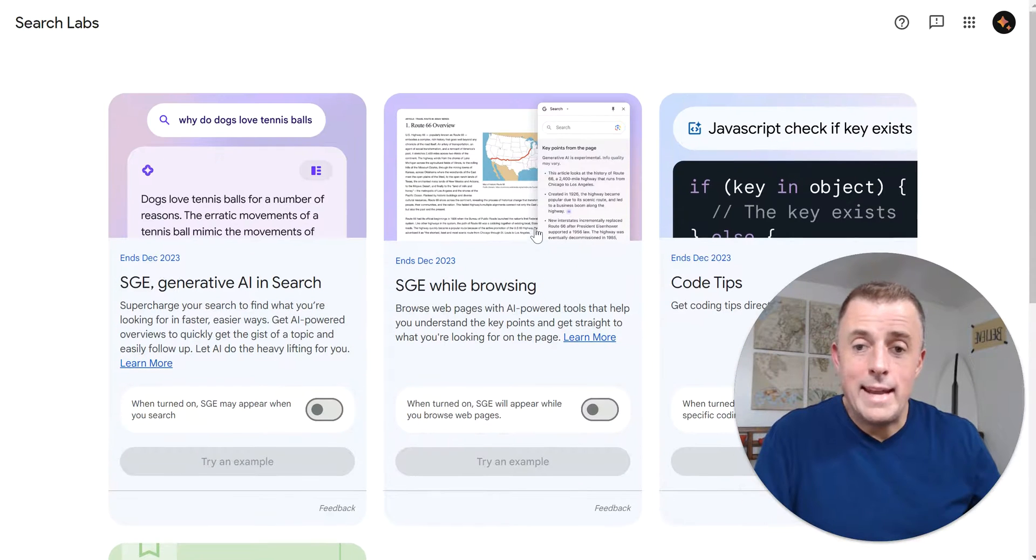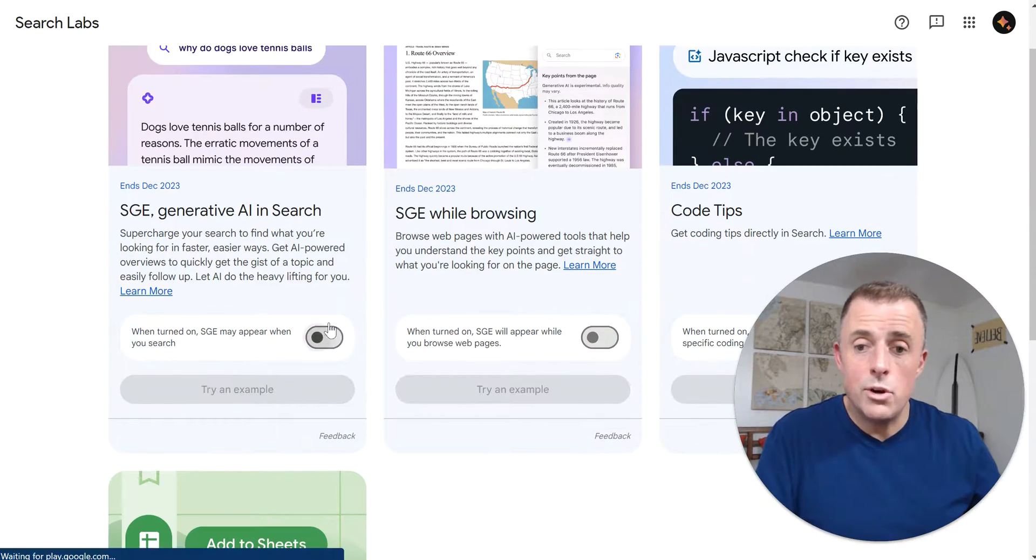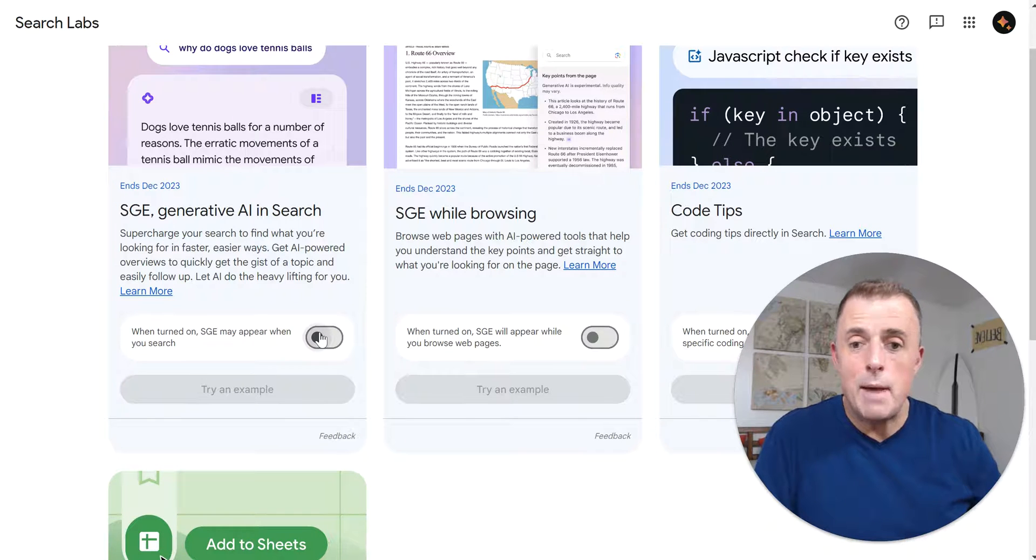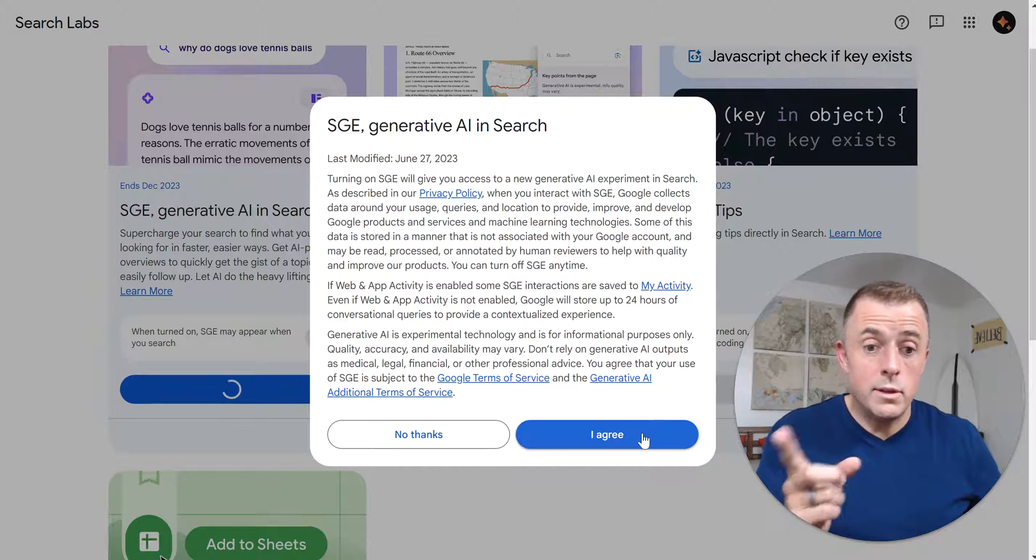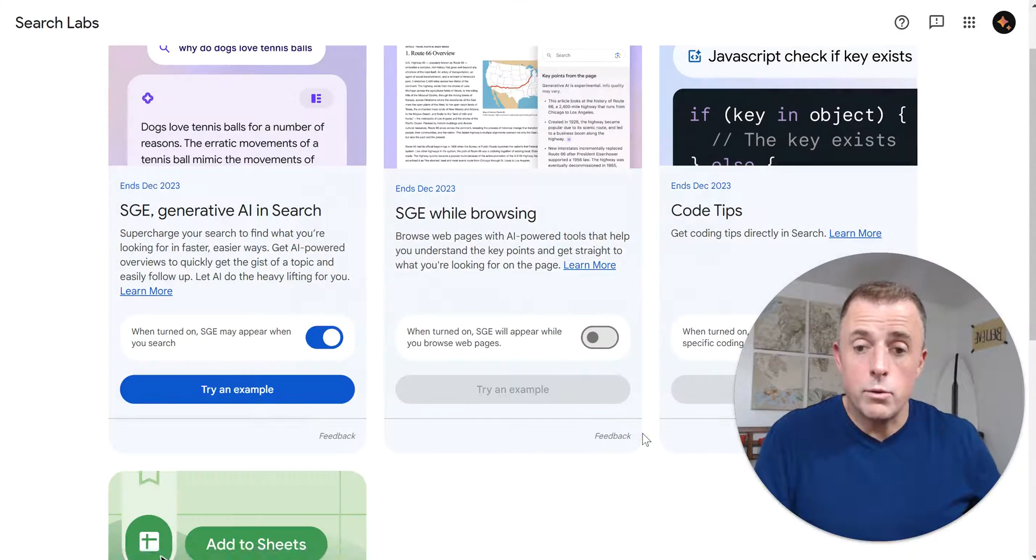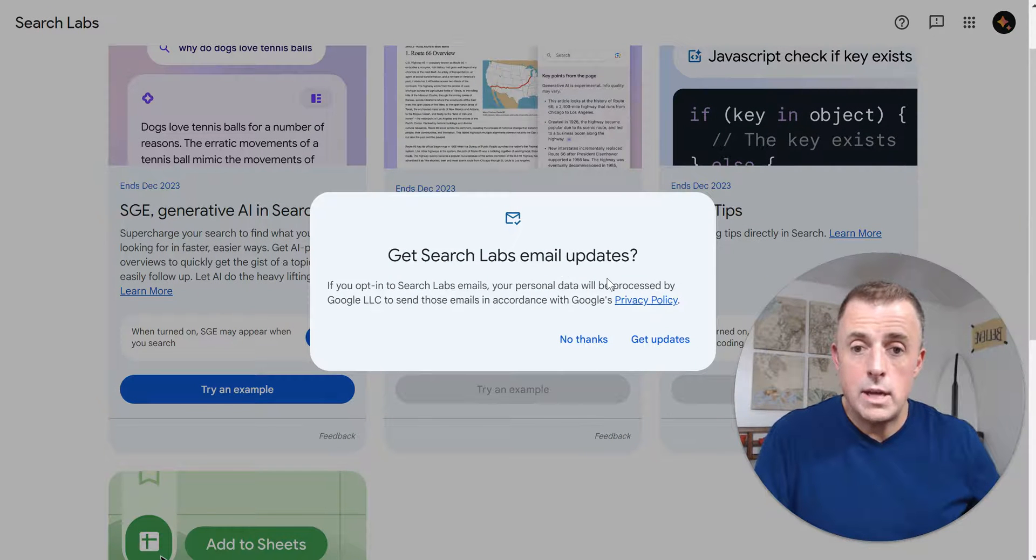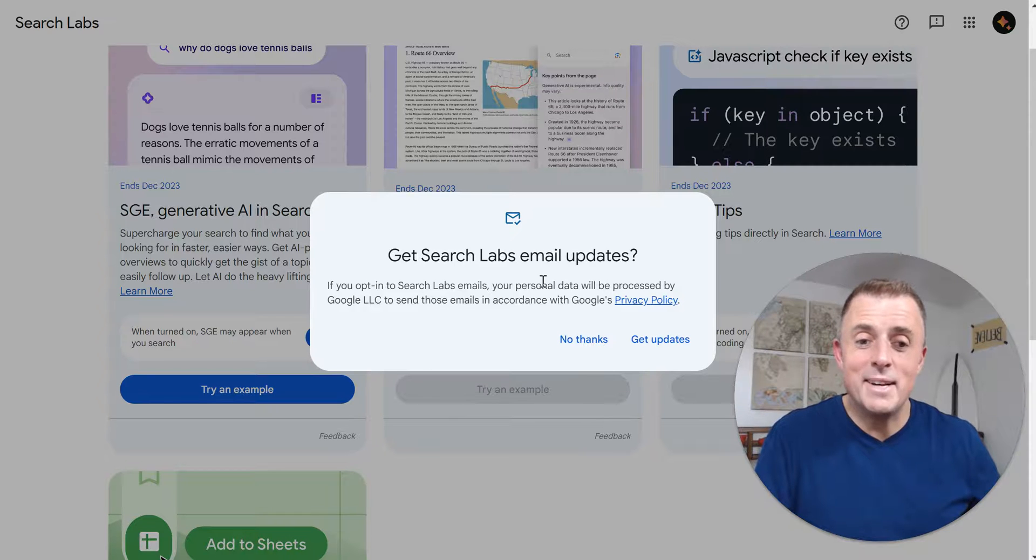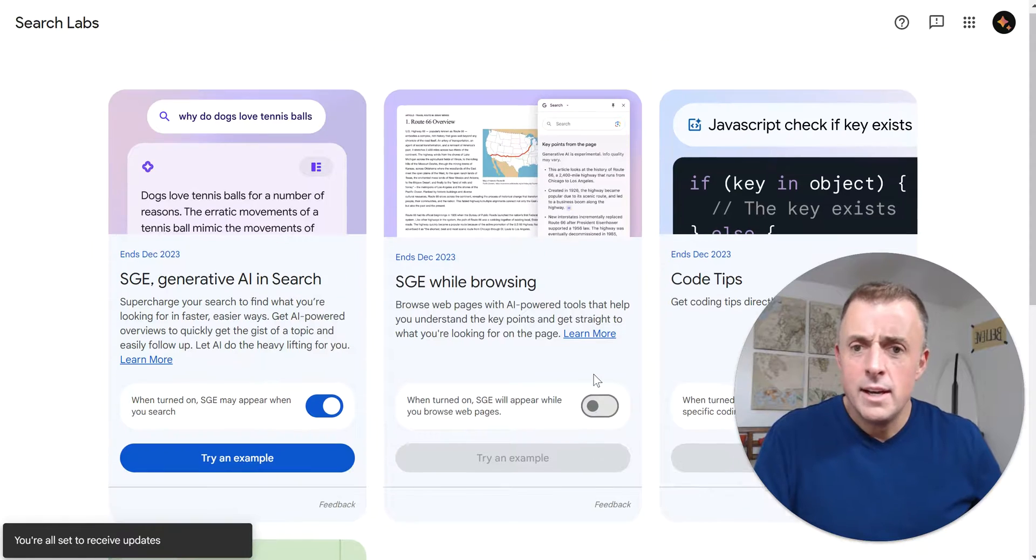All right. And now all we need to do is turn on or toggle this SGE option. I'm also going to hit the agree button. Of course, I'm also going to get search labs email updates. I'll go ahead and get those updates.